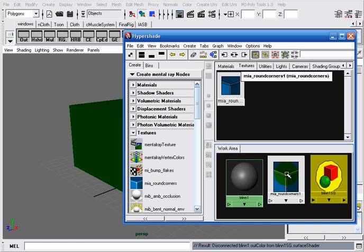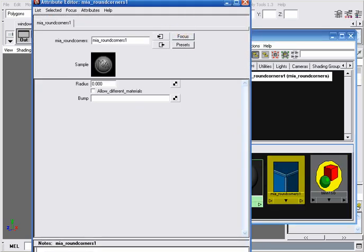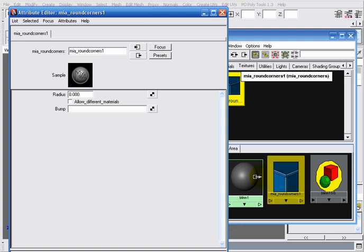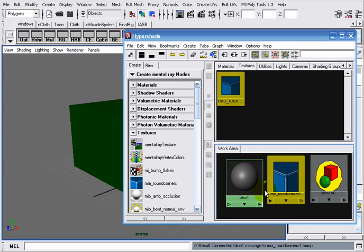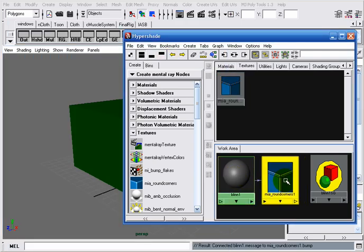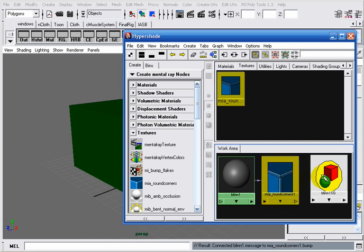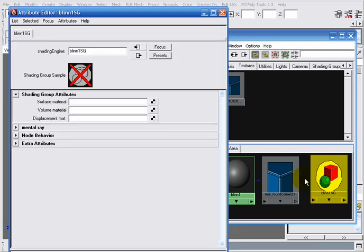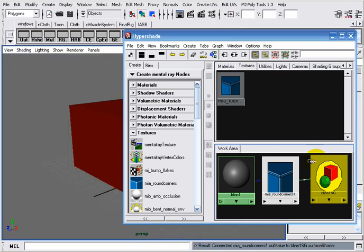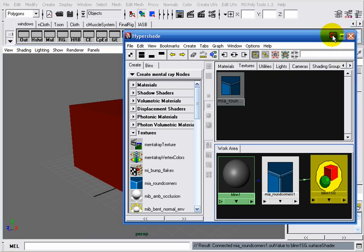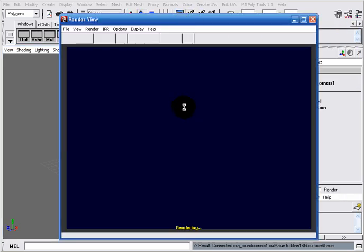Now I have to double-click on my MIA Round Corners and middle-click drag my Blinn to the bump slot found under the MIA Round Corners. The connection is now established between the Blinn and the MIA Round Corners node. What is left to do is connect the MIA Round Corners node to my Blinn shading group. I double-click on my Blinn shading group and middle-mouse drag the MIA Round Corners node to the surface material slot. All connections are now done.